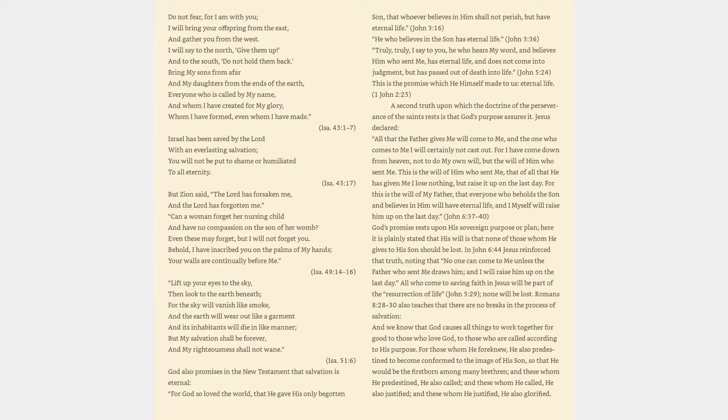God also promises in the New Testament that salvation is eternal. For God so loved the world, that he gave his only begotten Son, that whoever believes in him shall not perish, but have eternal life. John 3:16. He who believes in the Son has eternal life. John 3:36. Truly, truly, I say to you, he who hears my word and believes him who sent me has eternal life. John 5:24. This is the promise which he himself made to us, eternal life. 1 John 2:25.